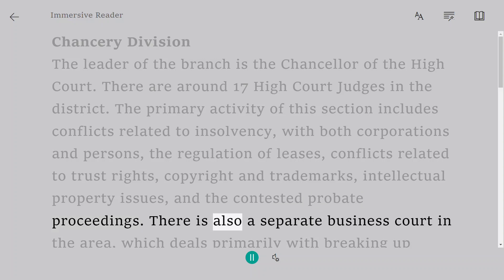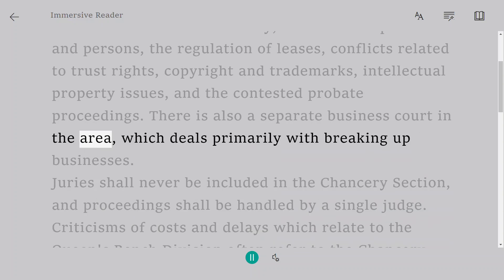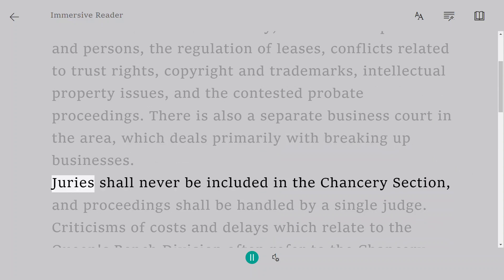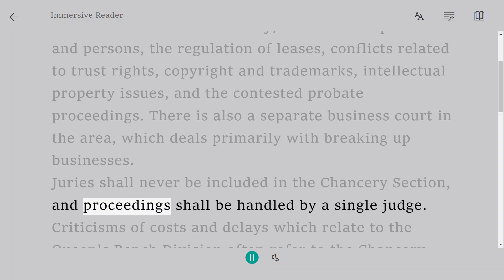There is also a separate business court in the area, which deals primarily with breaking up businesses. Juries shall never be included in the Chancery Section, and proceedings shall be handled by a single judge.